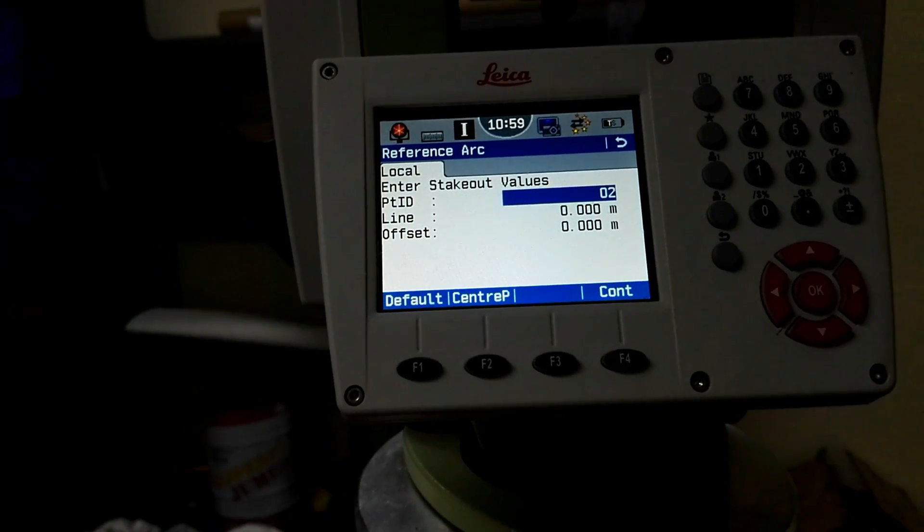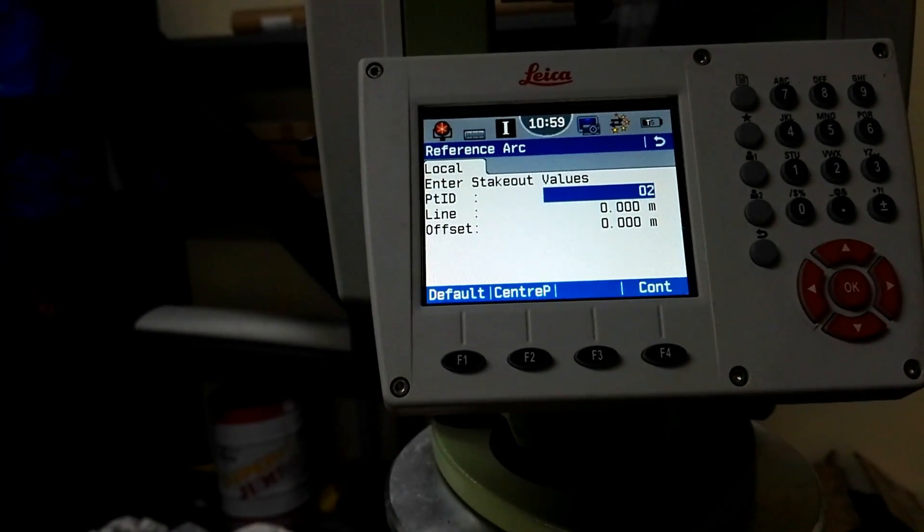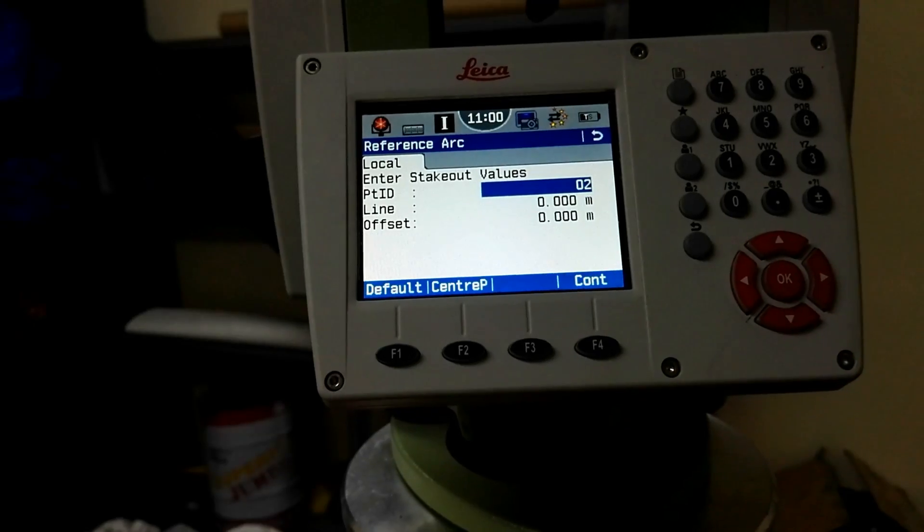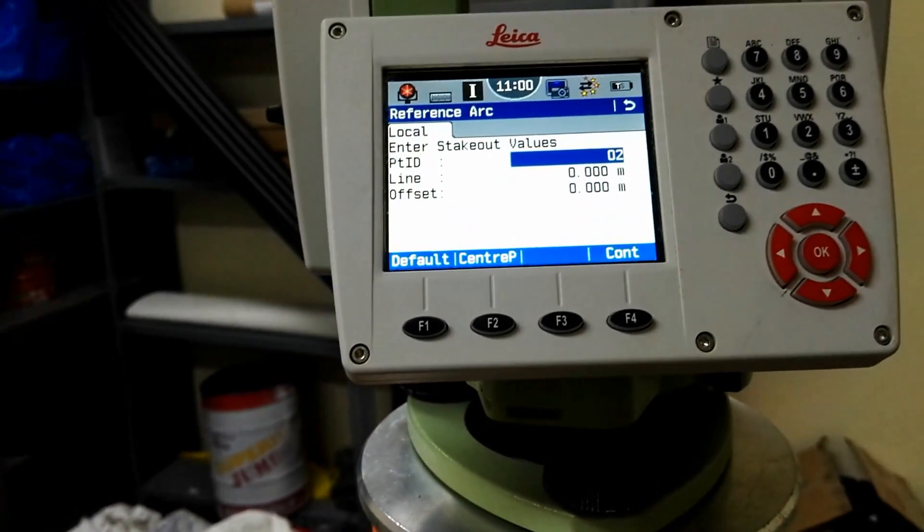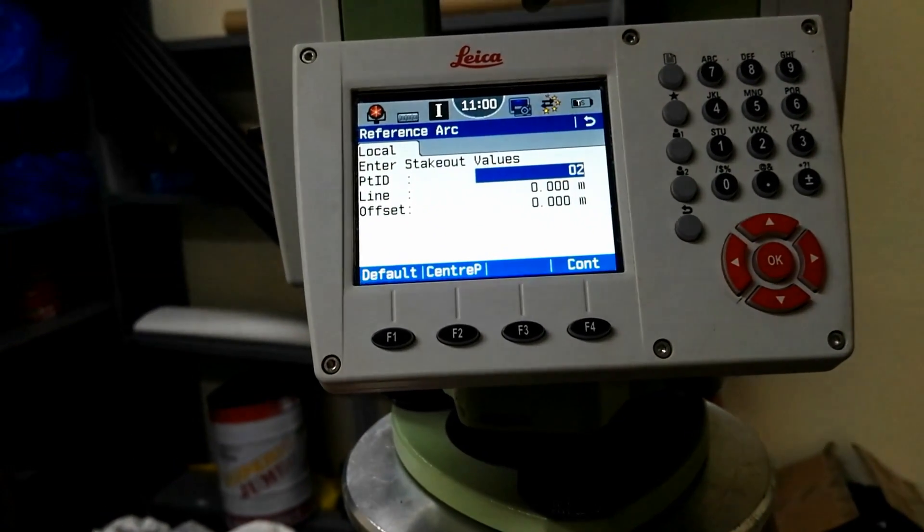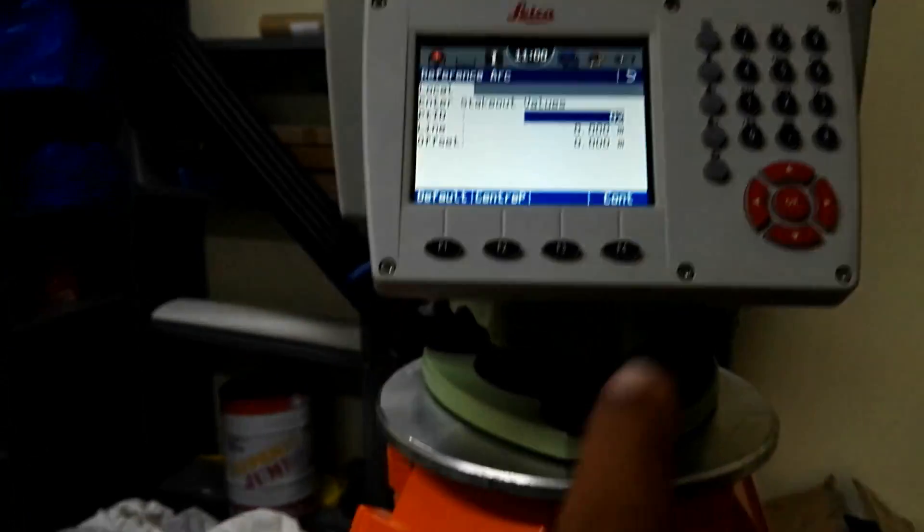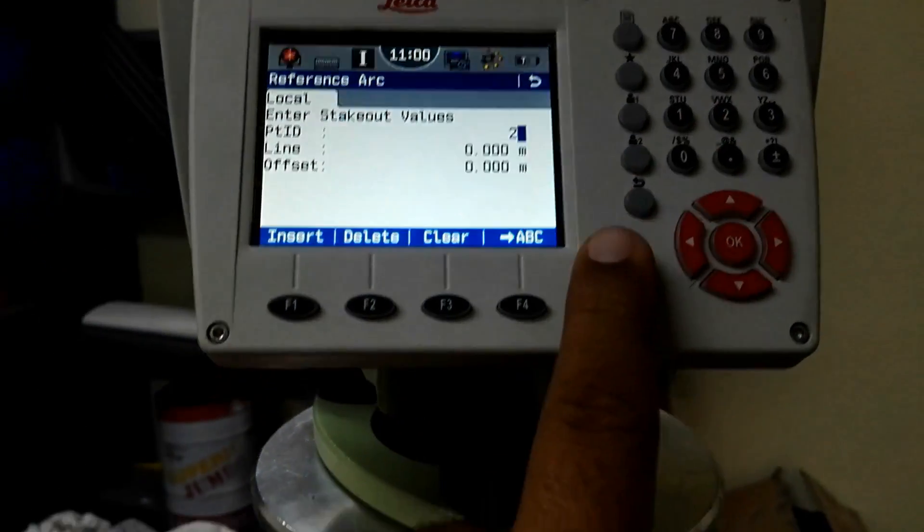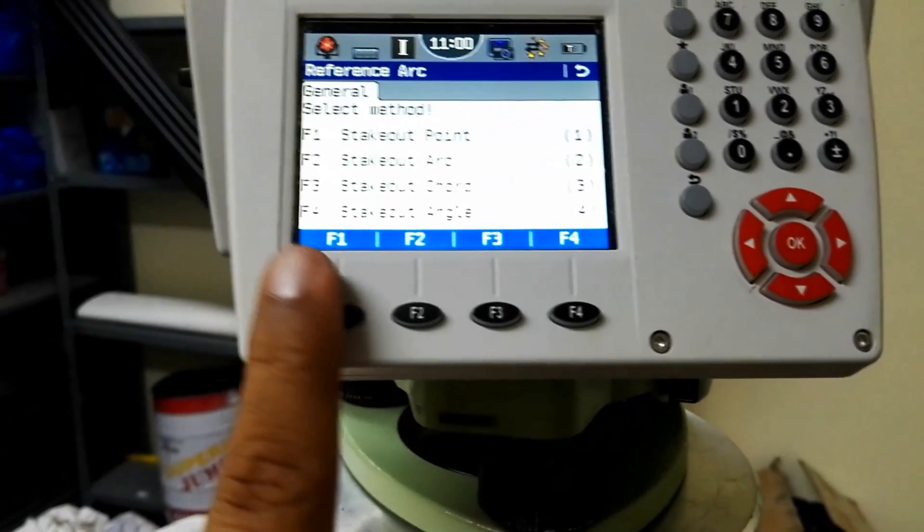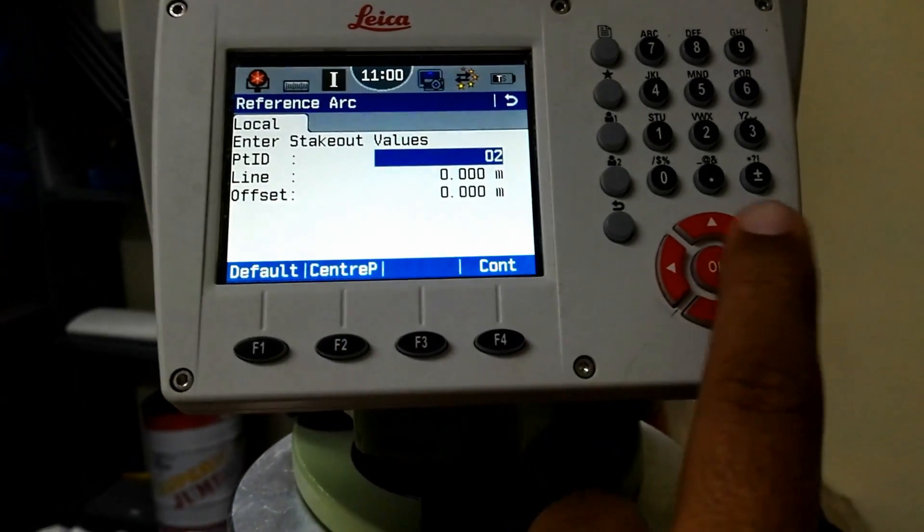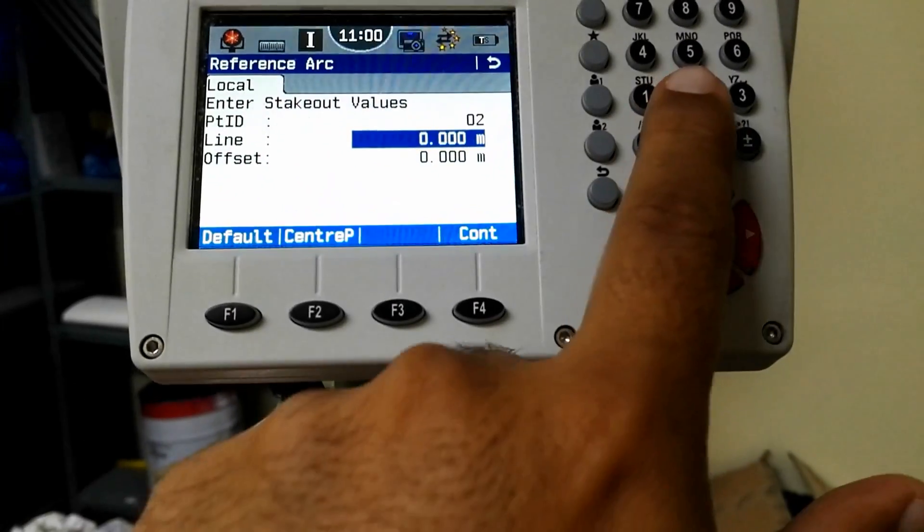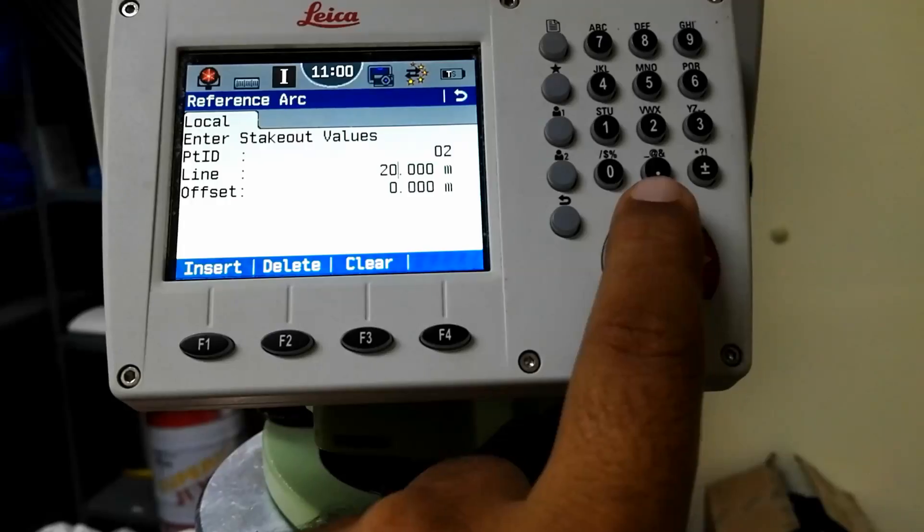Here automatically it gives 02 ID, and then the line and offset. Line is the arc length we required. We required from the start point from zero. We divide this whole circle into 16 pieces, so first arc segment is 20.13, so I will bring on the line and give the length of arc 20.134.